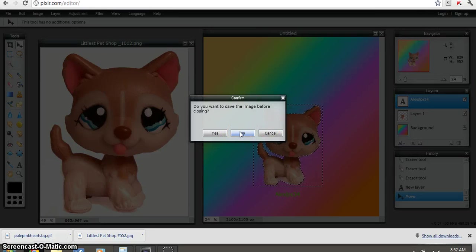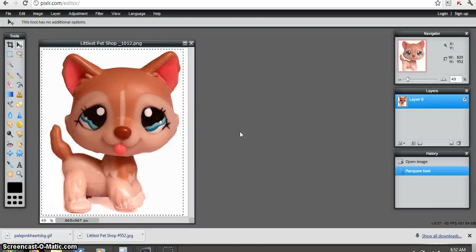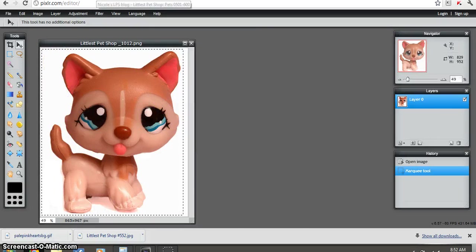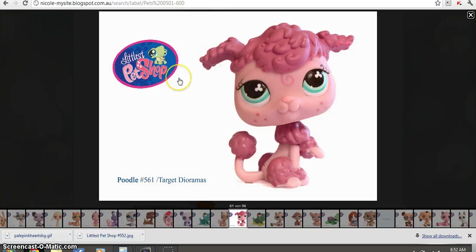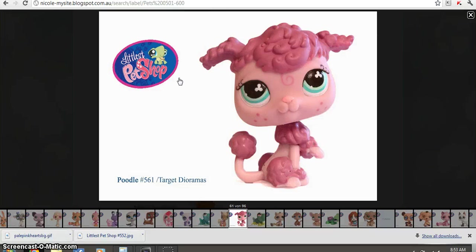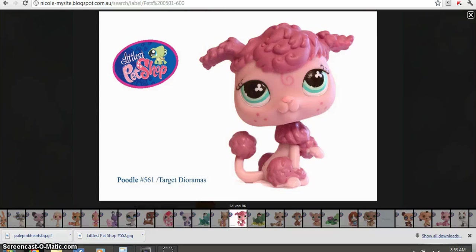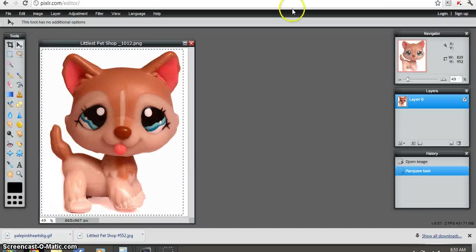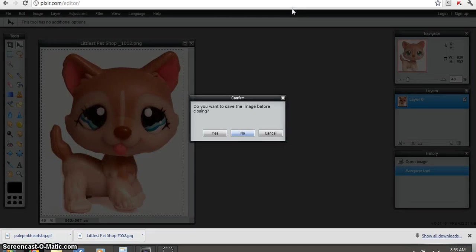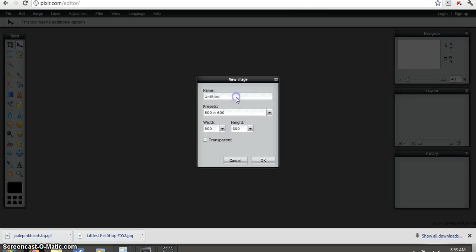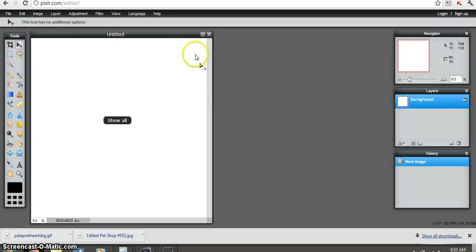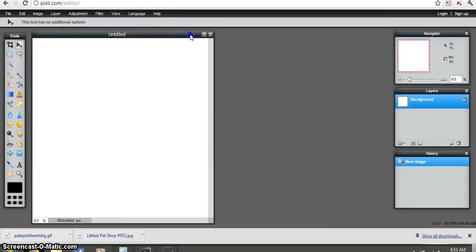Now for the icon. And make sure you get the LPS picture off of Nicole's LPS blog. Otherwise it won't be the right size for your icon or background. So that's really important to get it off of Nicole's LPS blog. I'll put the link in the description. Now for the icon, you want to go to create a new image, 800 by 800. So this is the icon that we're doing now.